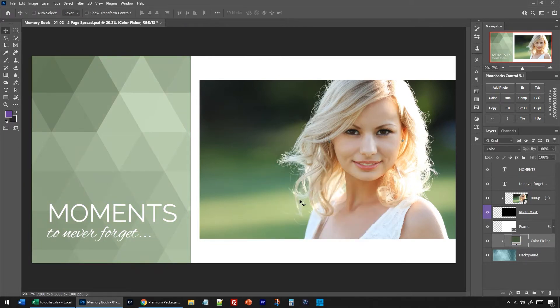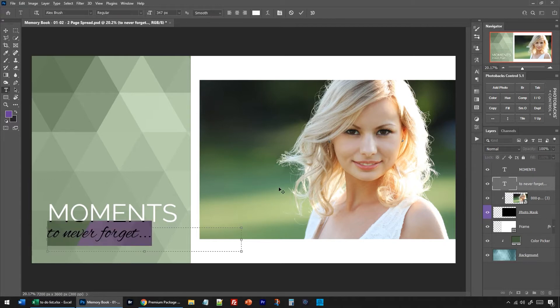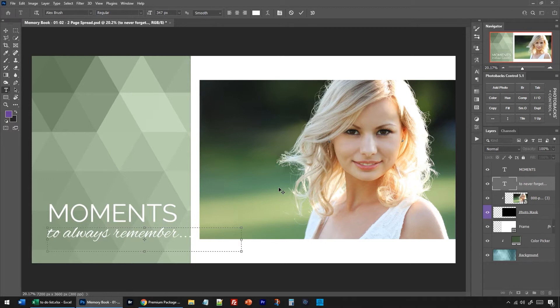Now let's talk about the type. We have two type layers over here. To edit any type you just double-click a T icon over here in the layer stack. So I'm just going to double-click T and instead of saying moments never forget we'll say moments to always remember. Okay, well that was a little big there.